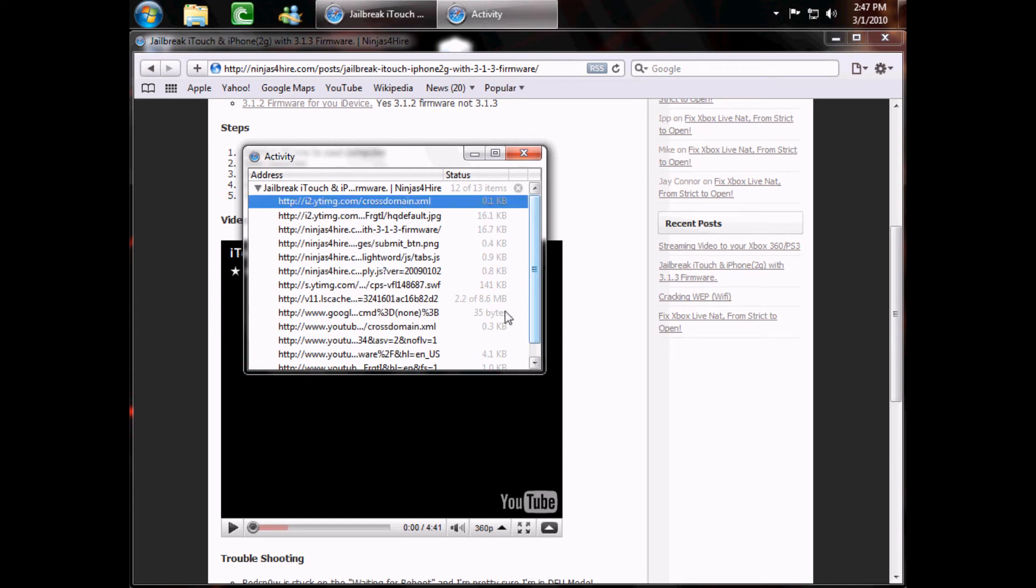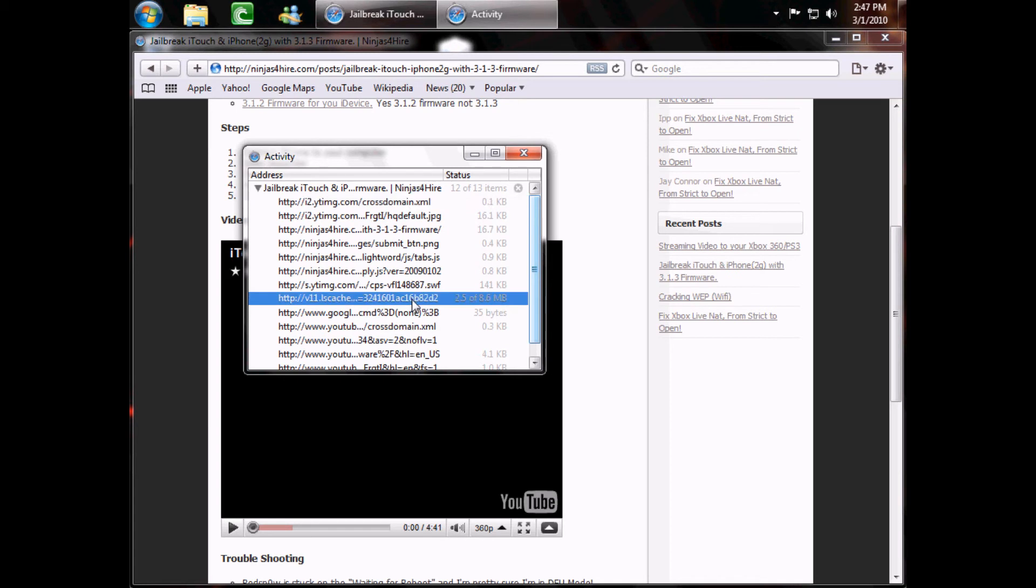Notice how this one is 2.2 out of 8.6 megabytes. That means that it's downloading it right now, and since it's the largest, it's probably the video.